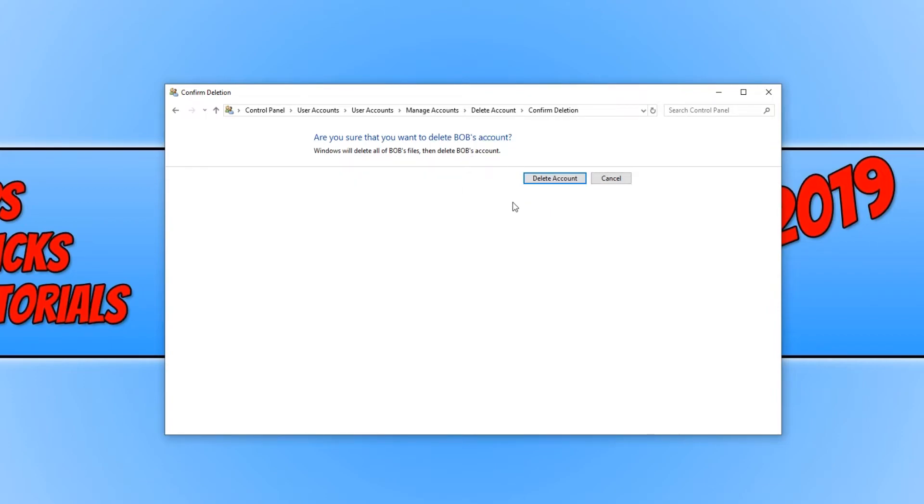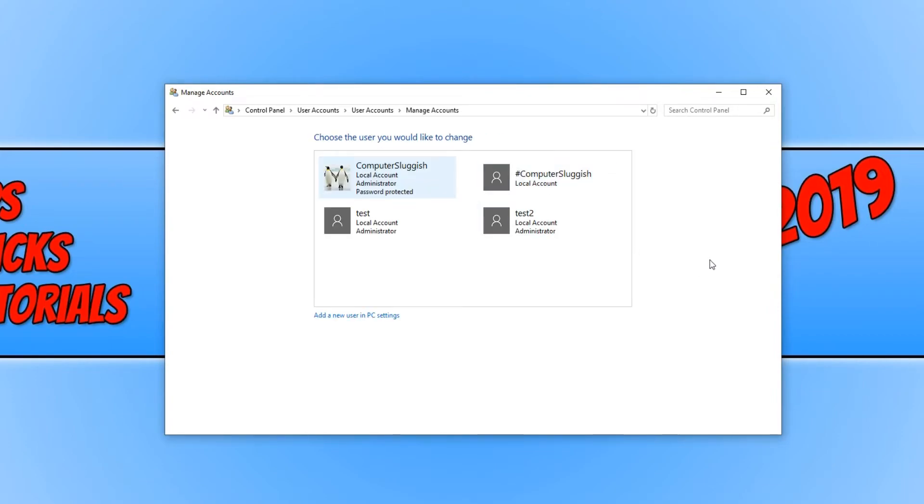And you now need to click on delete account. And there we go. Bob has now been completely removed from my Windows machine. And it really is that easy.